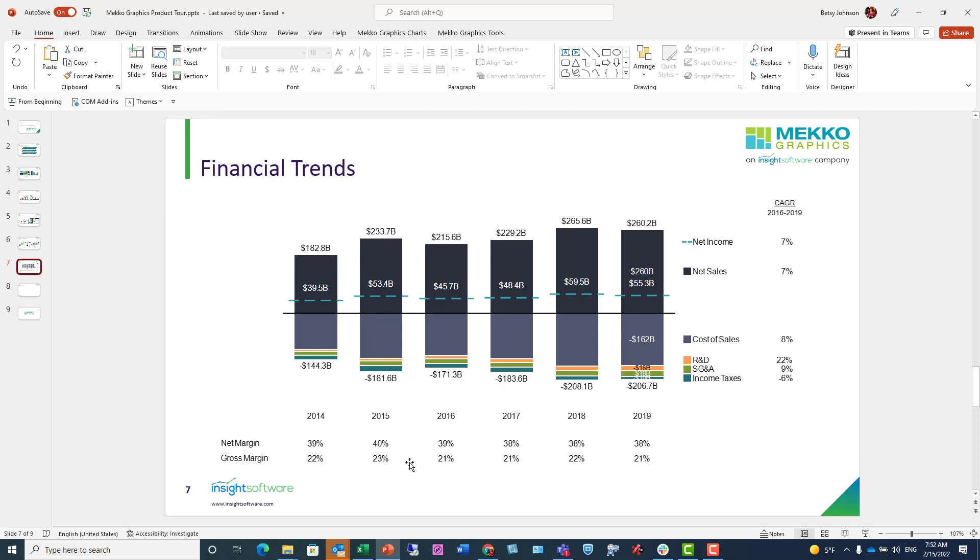They're not text boxes that you have to create and update manually in PowerPoint. The CAGR here on the right allows you to compare the changes by line item on the income statement over the time period.